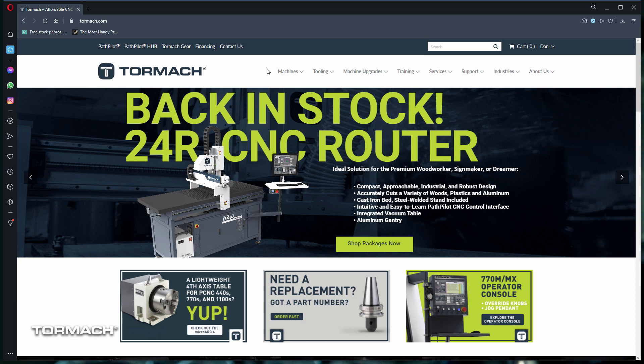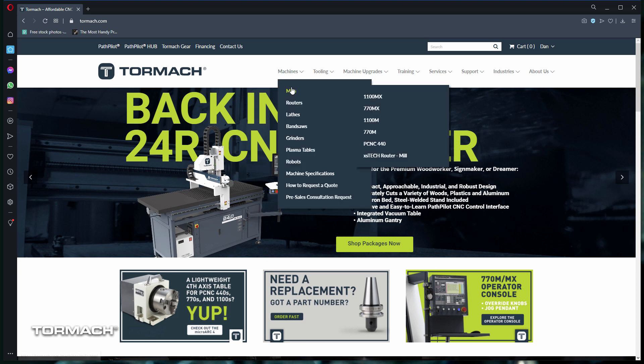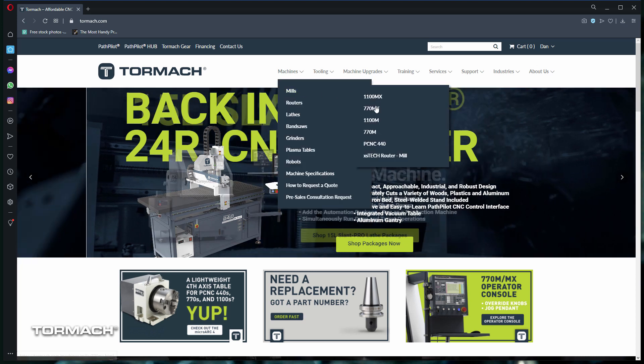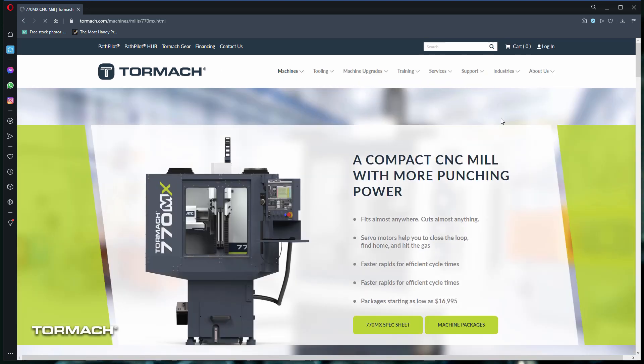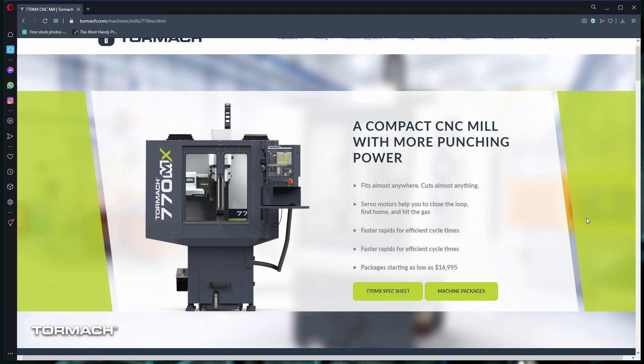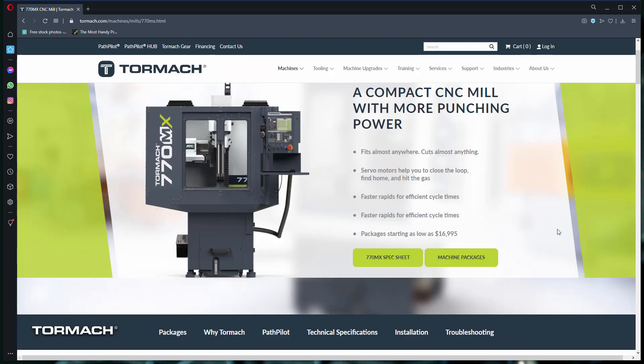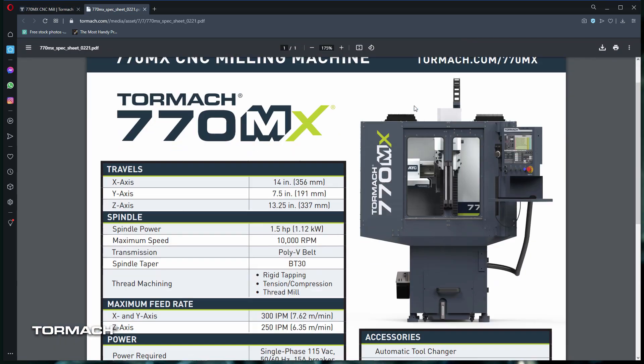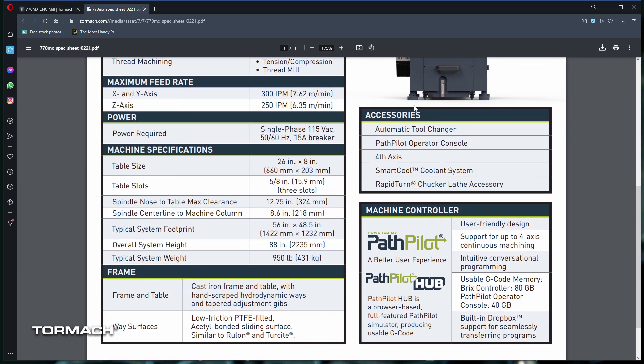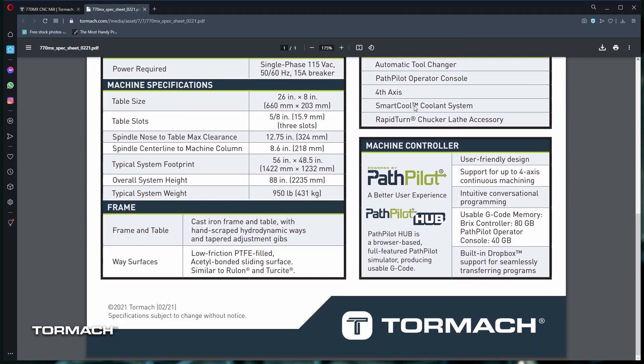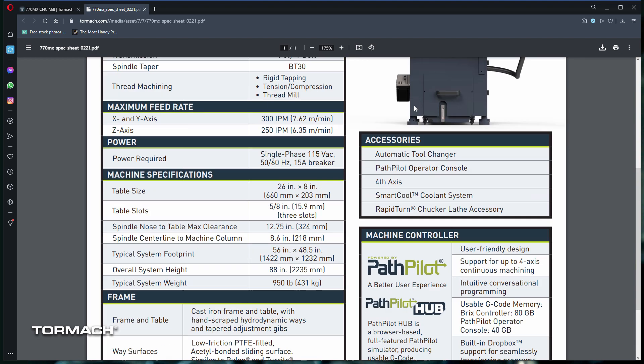Start by selecting your machine from the drop-down menu. As an example, we'll choose a 770MX. If you want to find out more information on any of your machines, there's a handy spec sheet button on each machine page. You can scroll through these to see if your machine meets your needs.